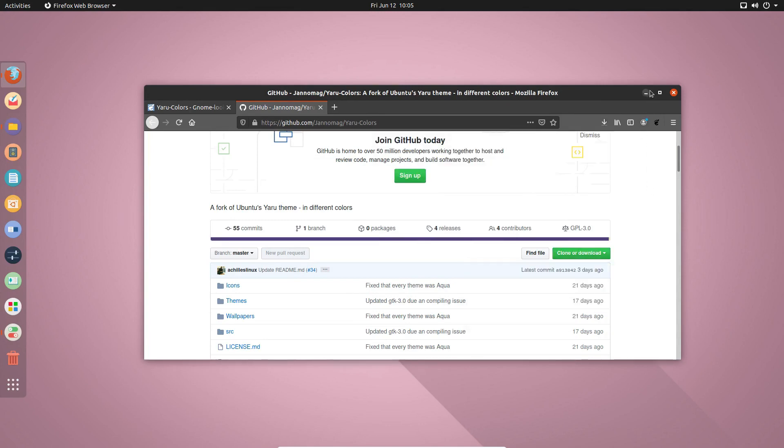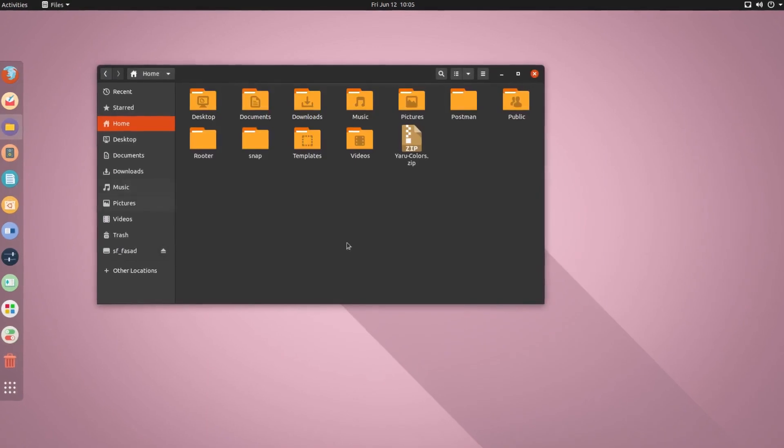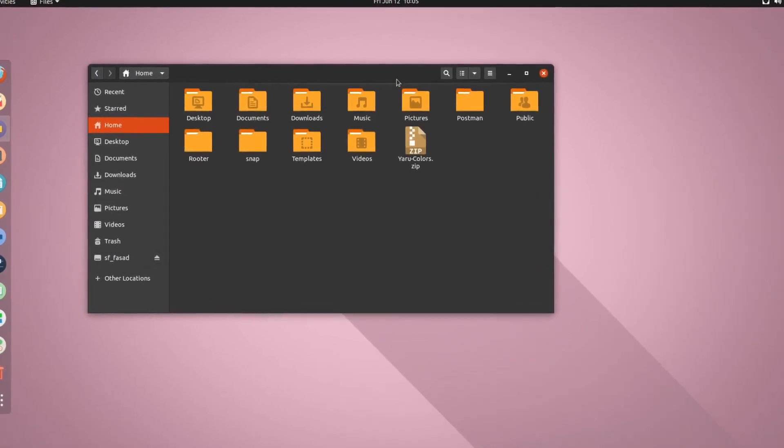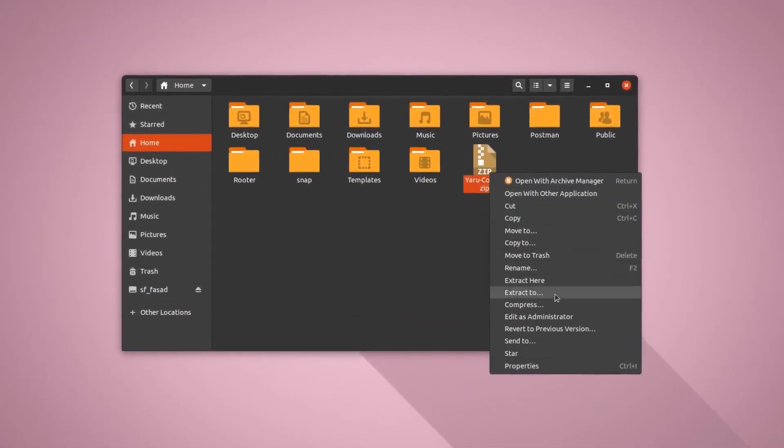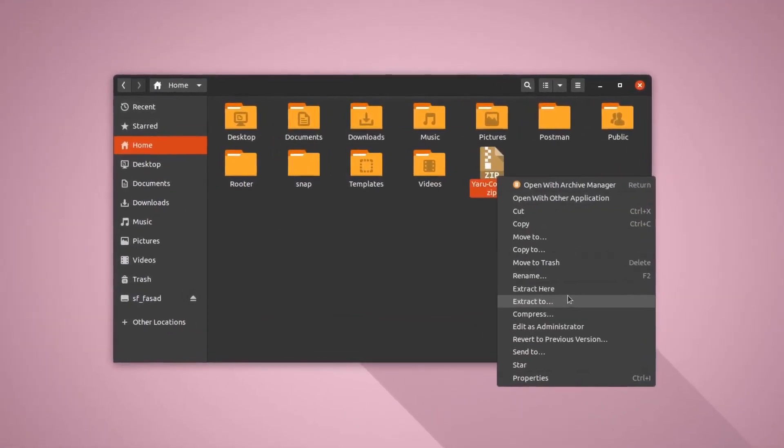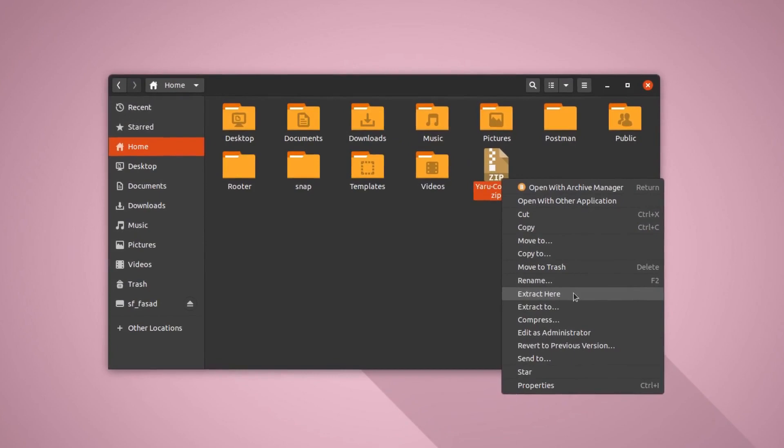So after downloading the package file, you have to extract it. So here is the package file. I can simply right click and extract here.